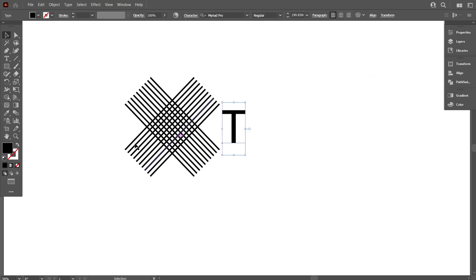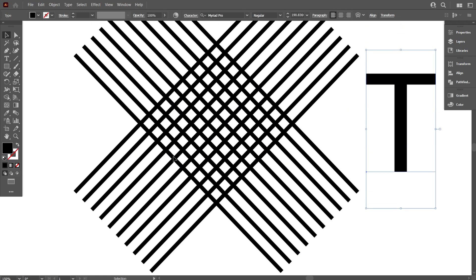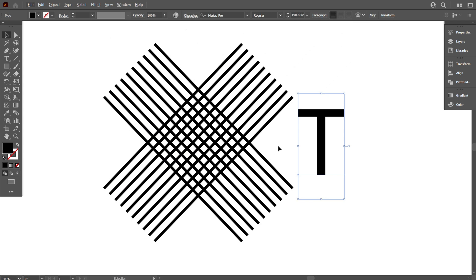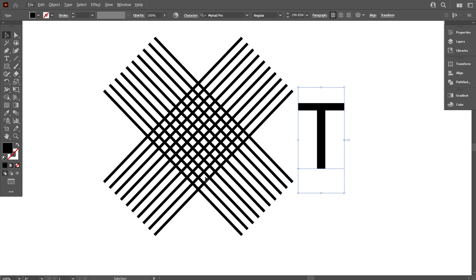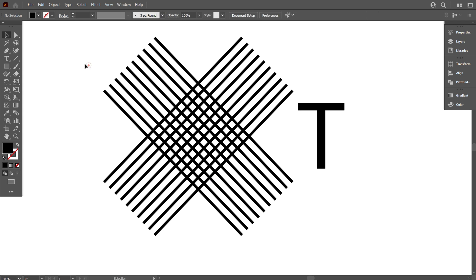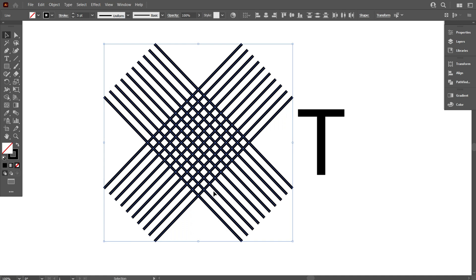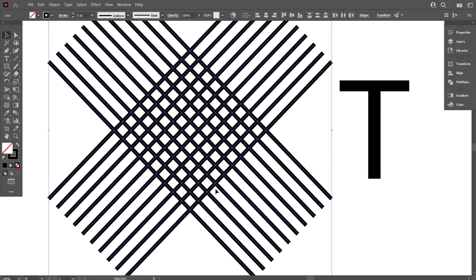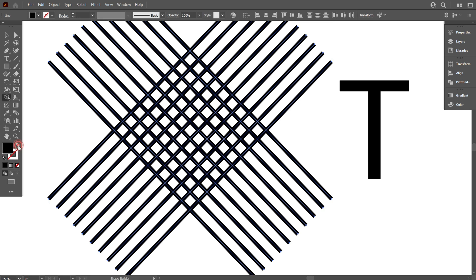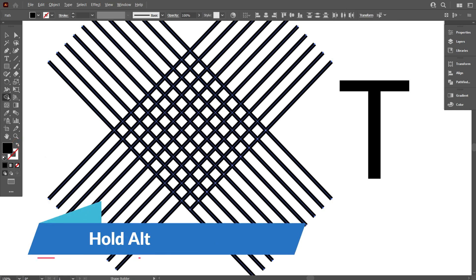Now we are drawing our T-letter on these lines — watch carefully how we design the T-letter in it. Select the lines and take the shape builder tool, and carefully draw your letter. For removing lines, you must hold the Alt key.